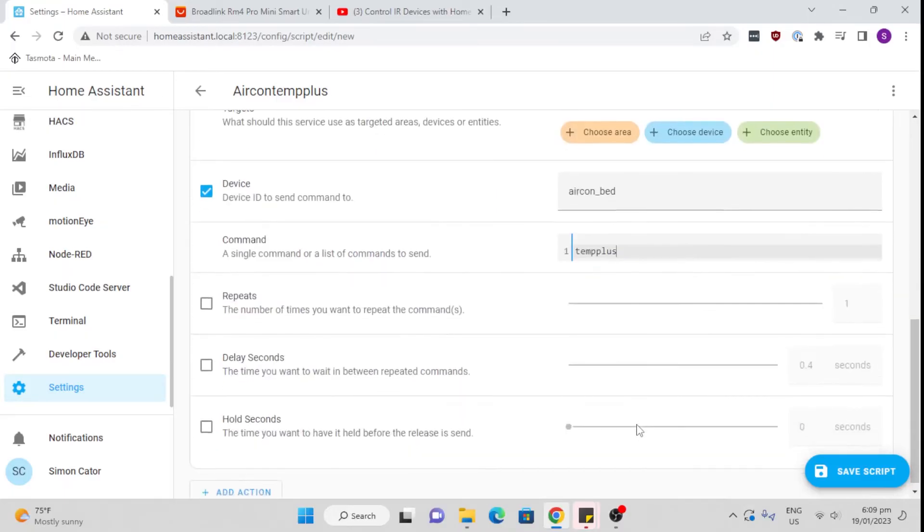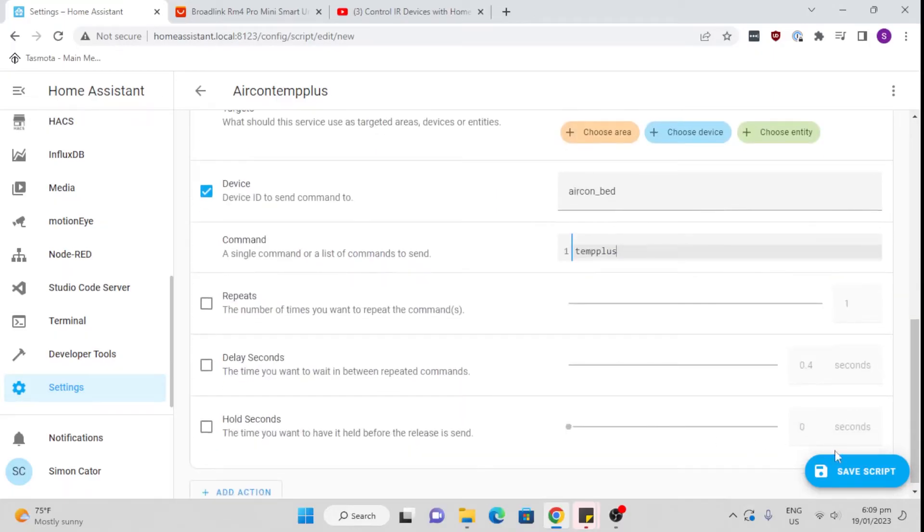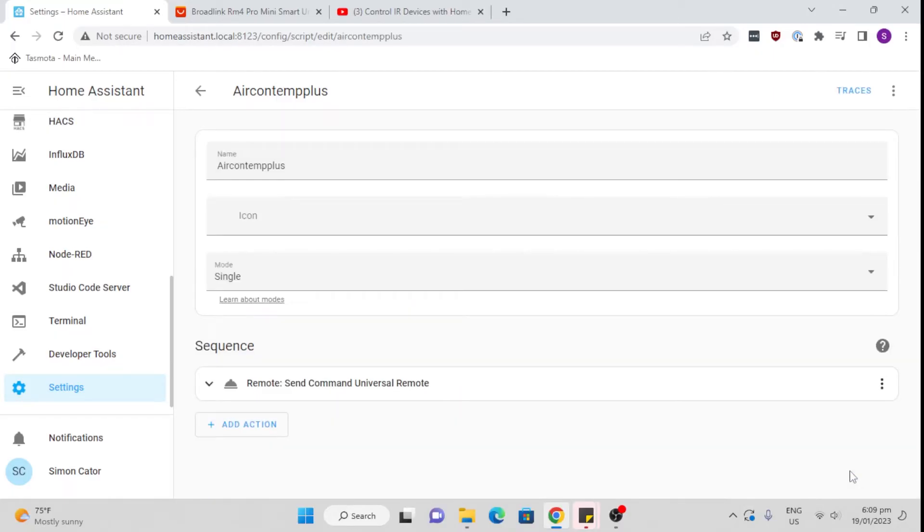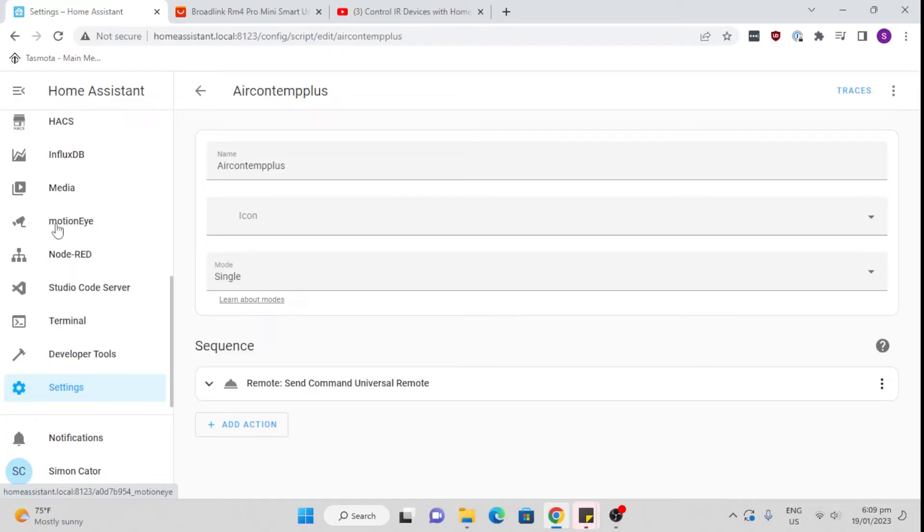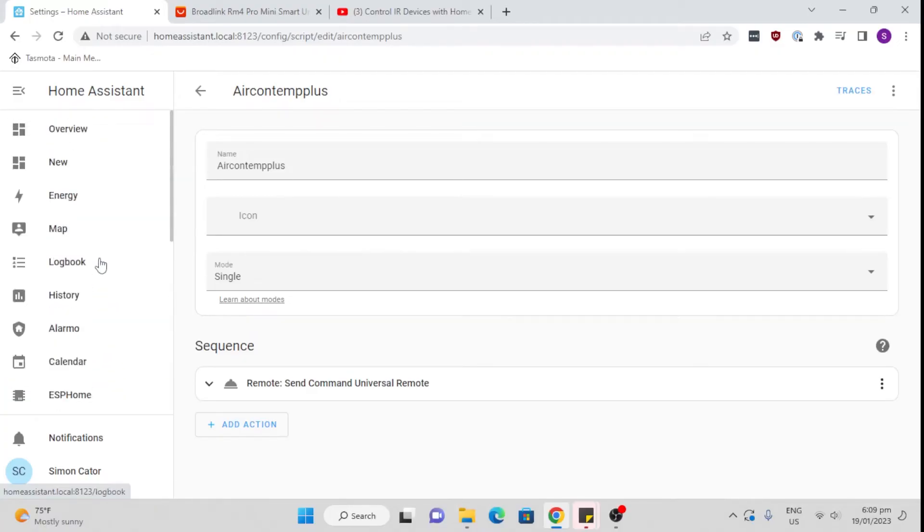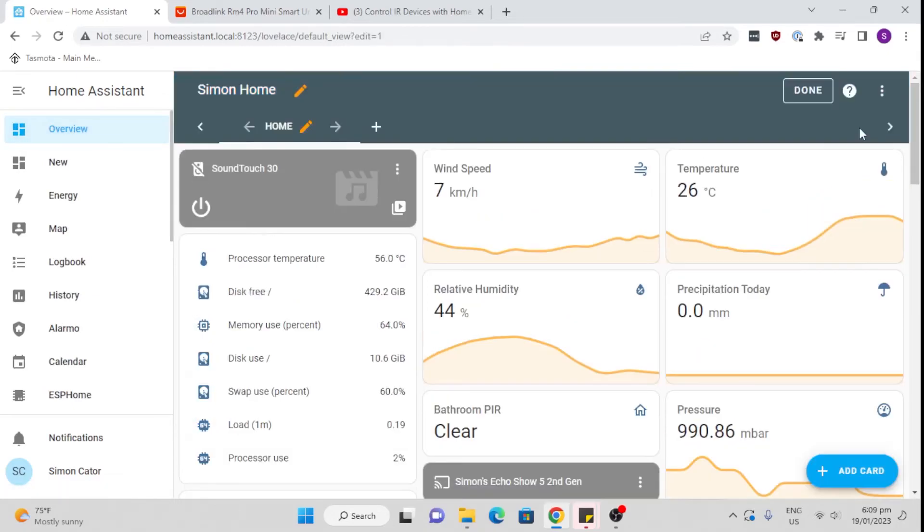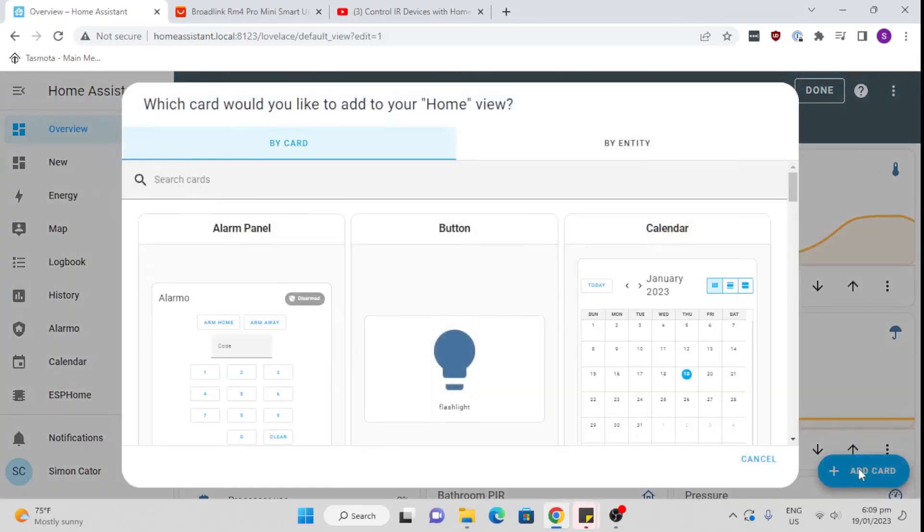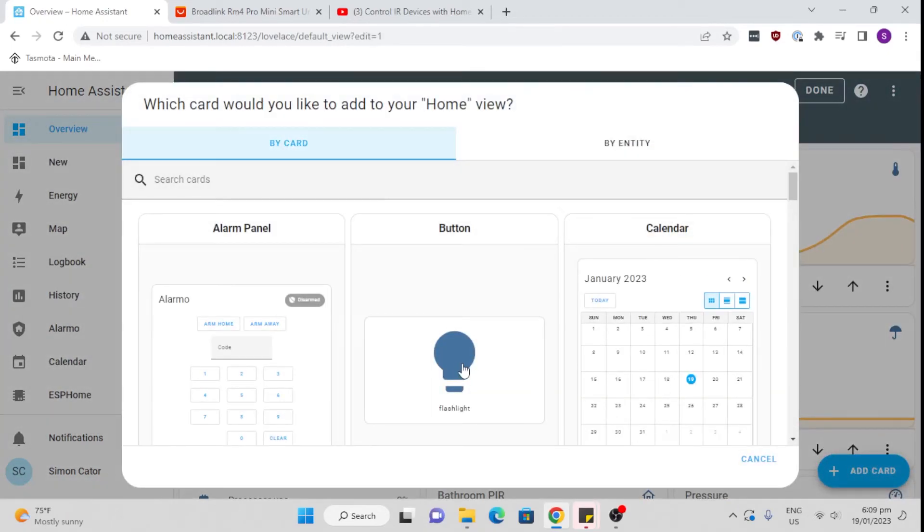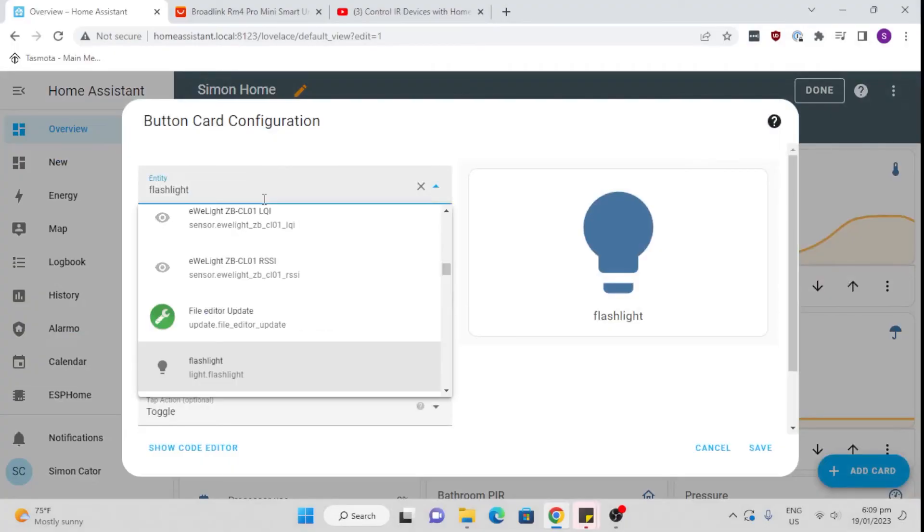Simple as that. So now we save the script and we've now created a script. Now we can either call that script from within an automation or we can create a button on our dashboard. So we can go here on our dashboard, go add card, and select a button.